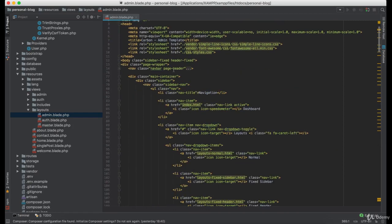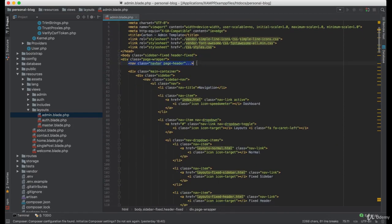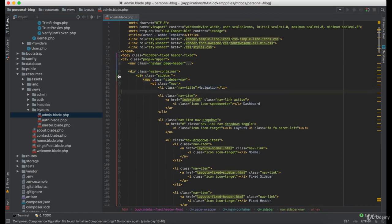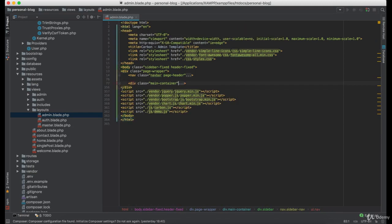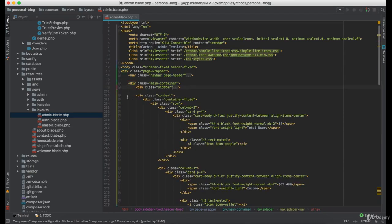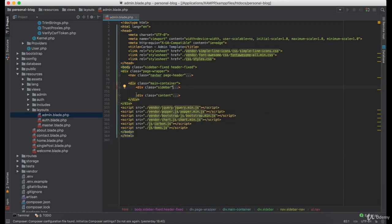As you can see, this is the page header navigation and this is the sidebar navigation. And here comes the content.